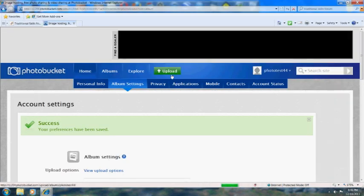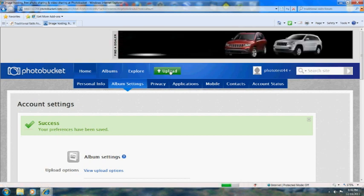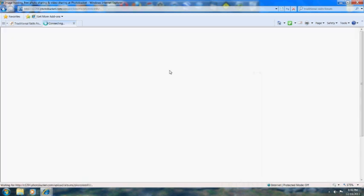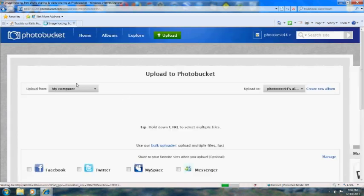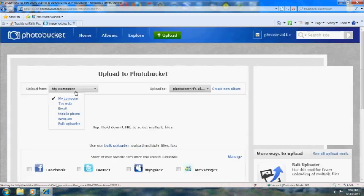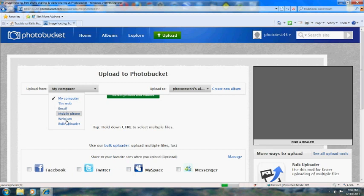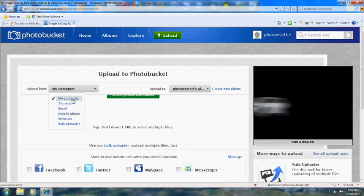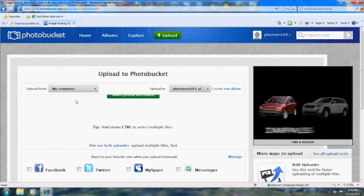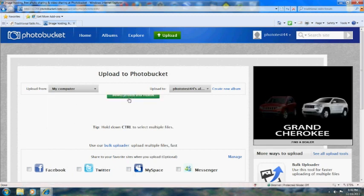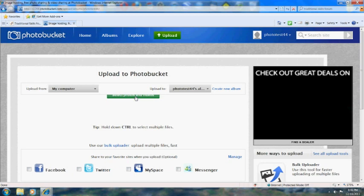Now you're ready to upload, so hit the upload button. Here you can select different sources. Since we're going to get this picture off my computer, select my computer and then hit the green button.